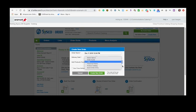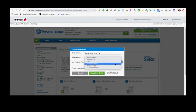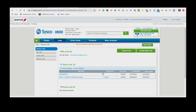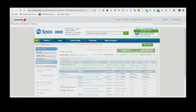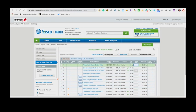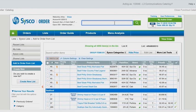To create your order, you can use the provided lists or use historical orders from previous deliveries. Select Create New Order. Select the appropriate catalog list from the Lists page. You may also import a list or create a new list. Search for items and add them to your cart as needed.